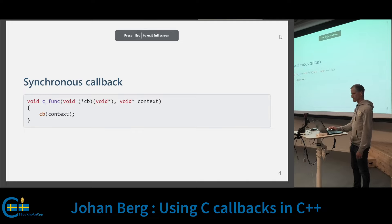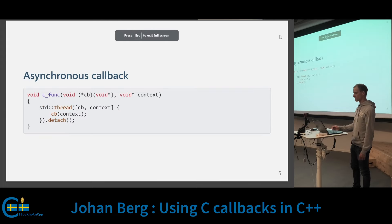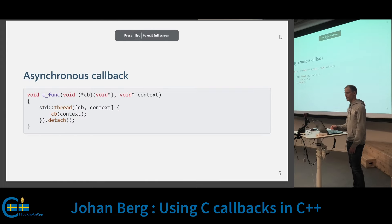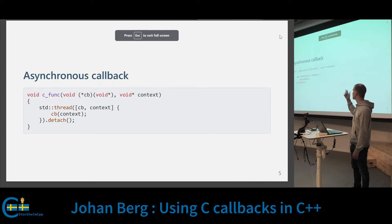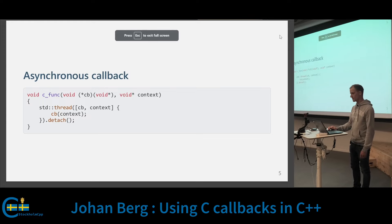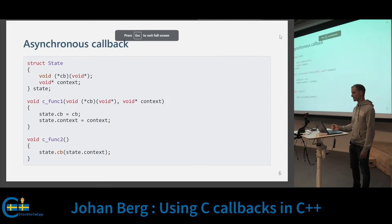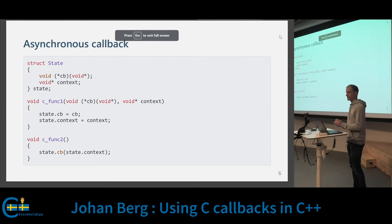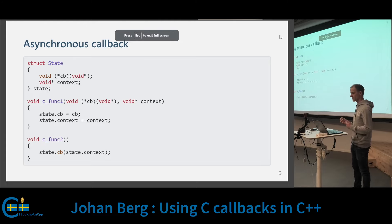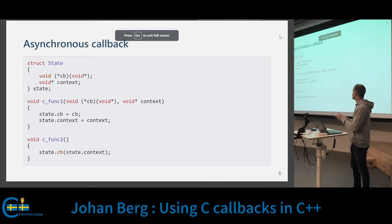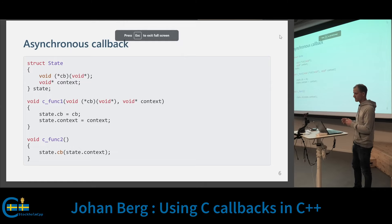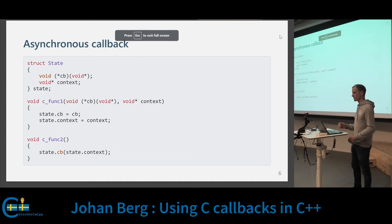If we wrap this in a detached thread, we get an asynchronous callback, because now the C function will return first, and then once the thread has been created, the callback will be called. Asynchronous callbacks don't have to be invoked from a separate thread — it could also be that you first call one function that will store the callback and context somewhere, and then sometime later you call another function that will invoke the callback.